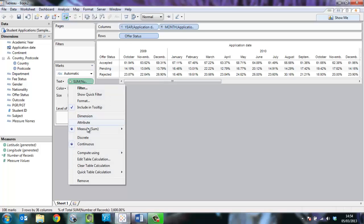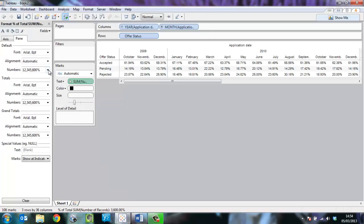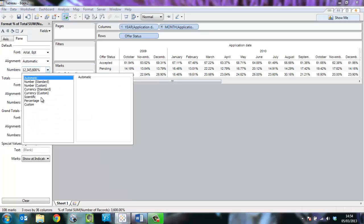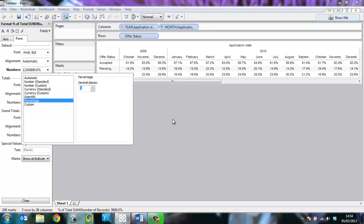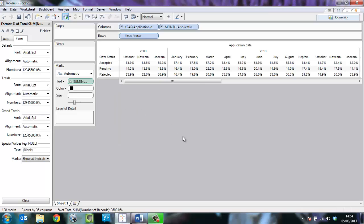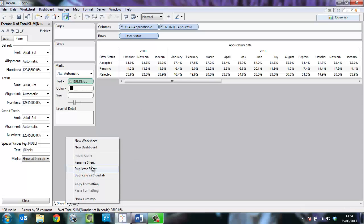Let's just format that as a percentage to one decimal place. Now I intend to make a chart and a table here, so I'm going to duplicate the sheet.